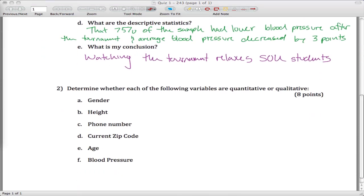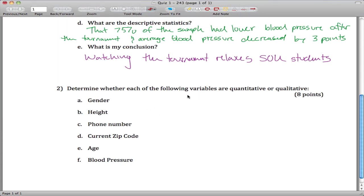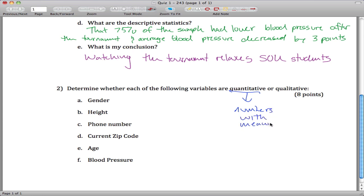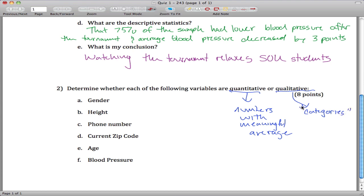The second problem: we are asked to determine whether each of these data types are quantitative or qualitative. Quantitative means numbers with a meaningful average, a meaningful mean. Qualitative means qualities and categories. So gender — there's no number there, it's definitely a category, so definitely qualitative.